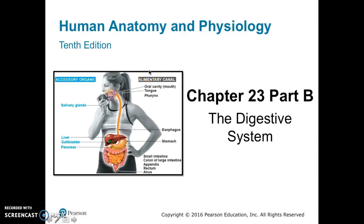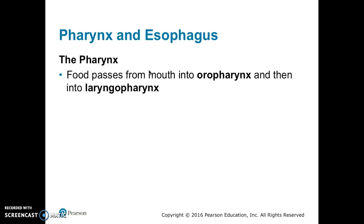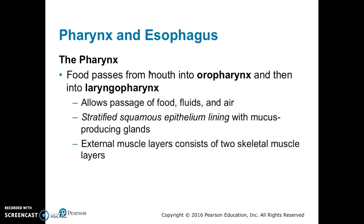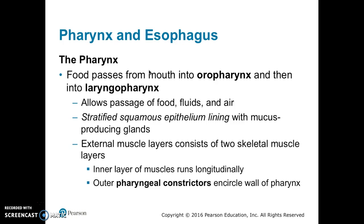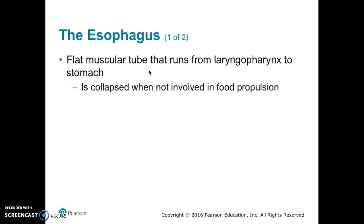Welcome back. We are continuing our discussion about the digestive system. The pharynx allows the passage of food, fluids, and air. Food moves from the mouth into the oral pharynx and then the laryngopharynx. The pharynx is made up of stratified squamous epithelium lining with mucus-producing glands interspersed. The external muscle layers consist of two skeletal muscles: the inner layer runs longitudinally, whereas the outer pharyngeal constrictors encircle the wall of the pharynx.